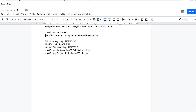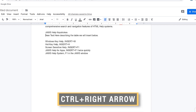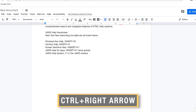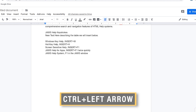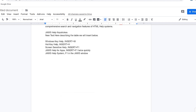You can press Right Arrow to go to the next character, and Left Arrow to go to the prior character. Control+Right Arrow moves to the next word, and Control+Left Arrow moves to the prior word, and so on.